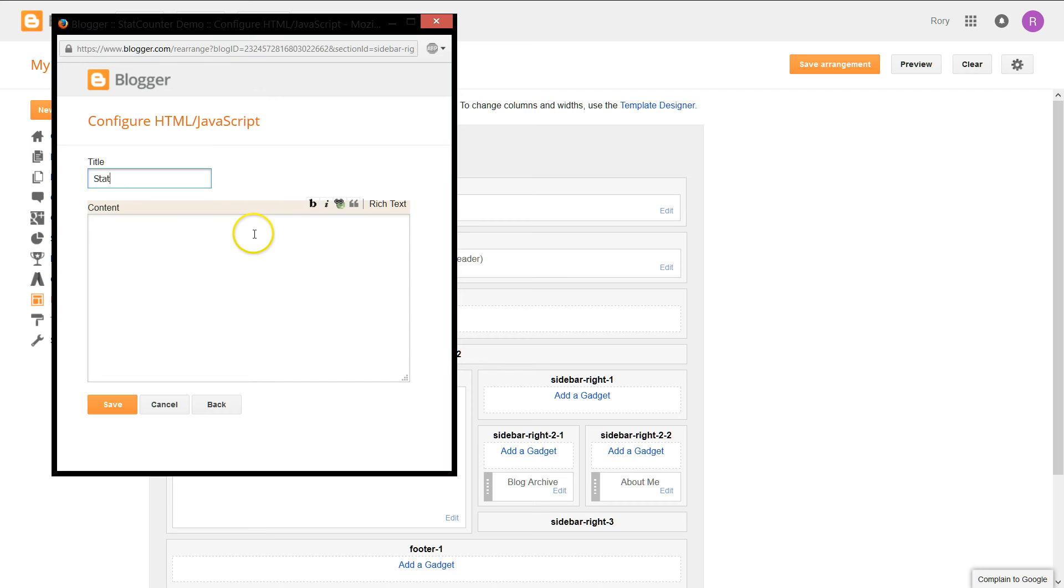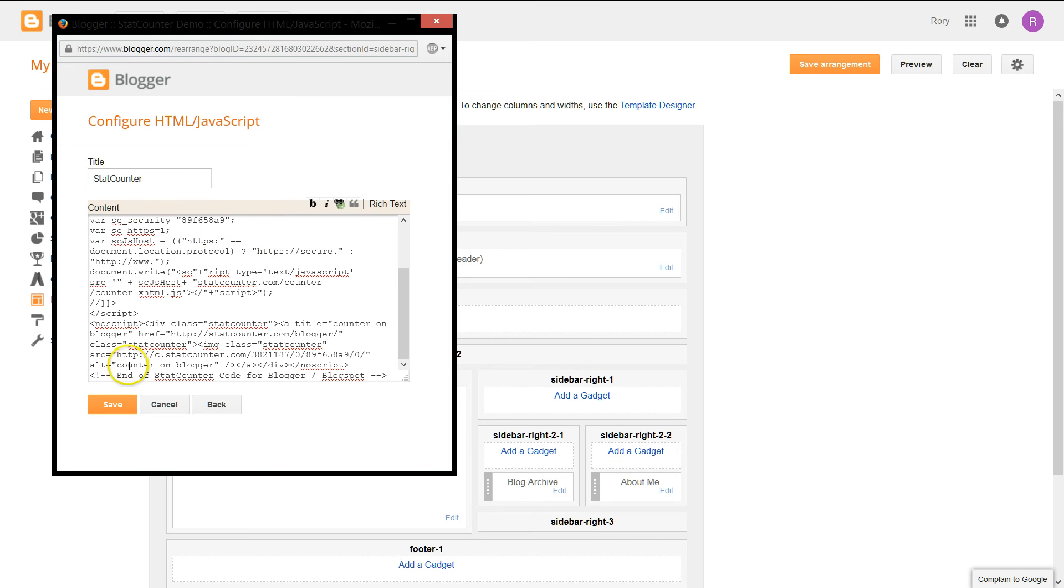For the title, we're going to put in StatCounter and then we're going to paste the code here and click save.